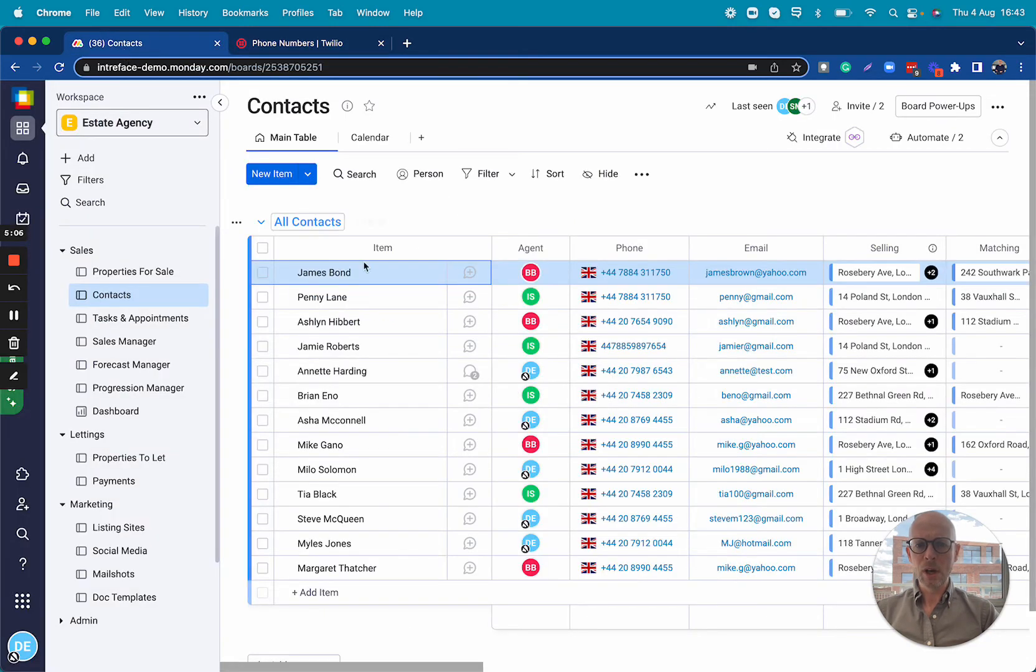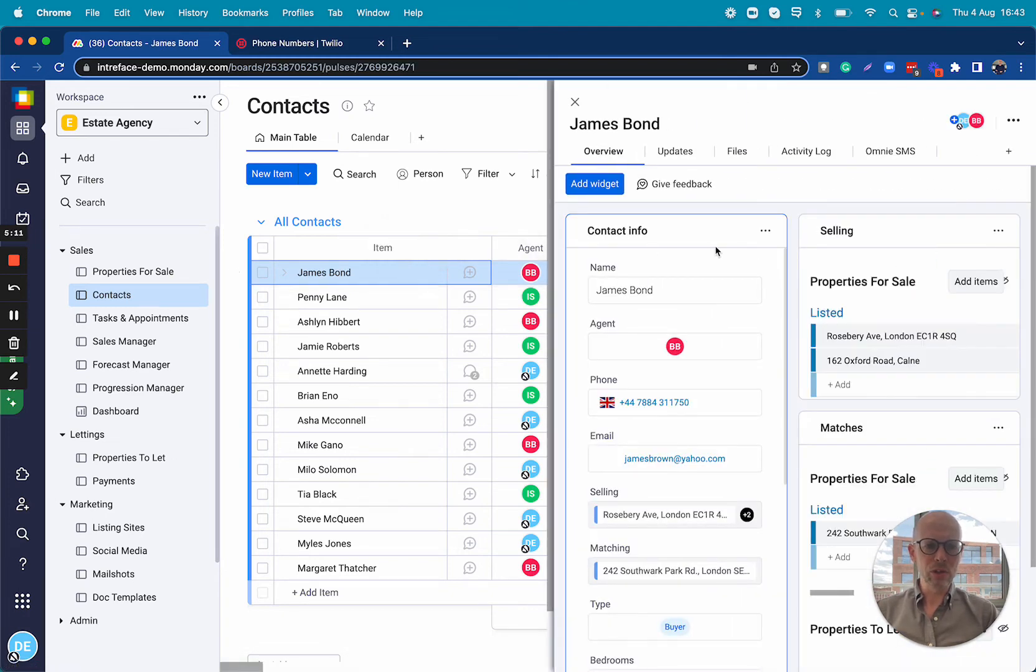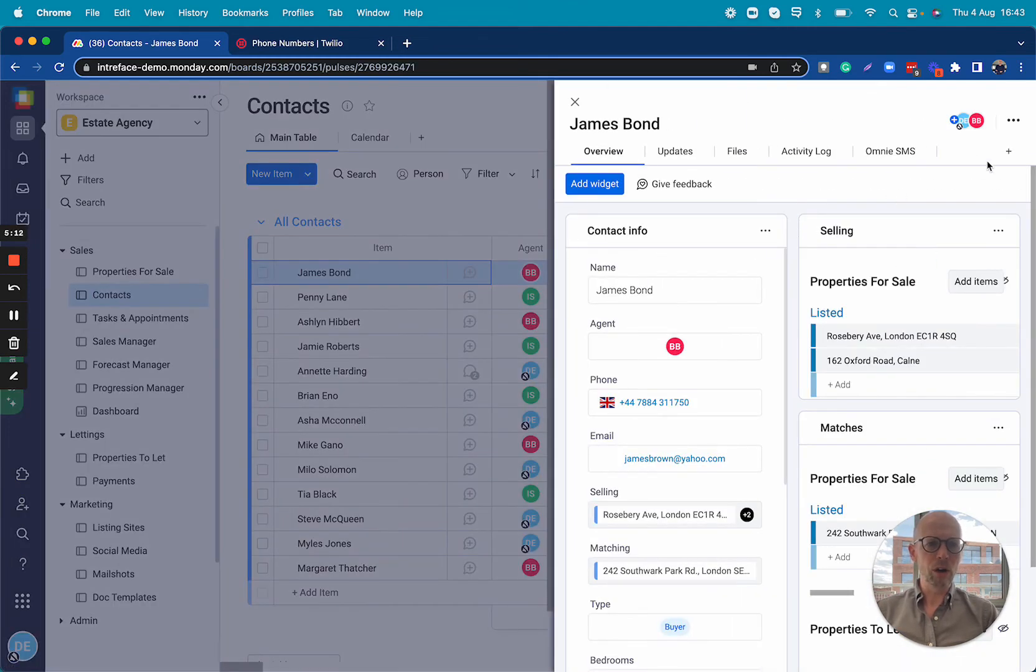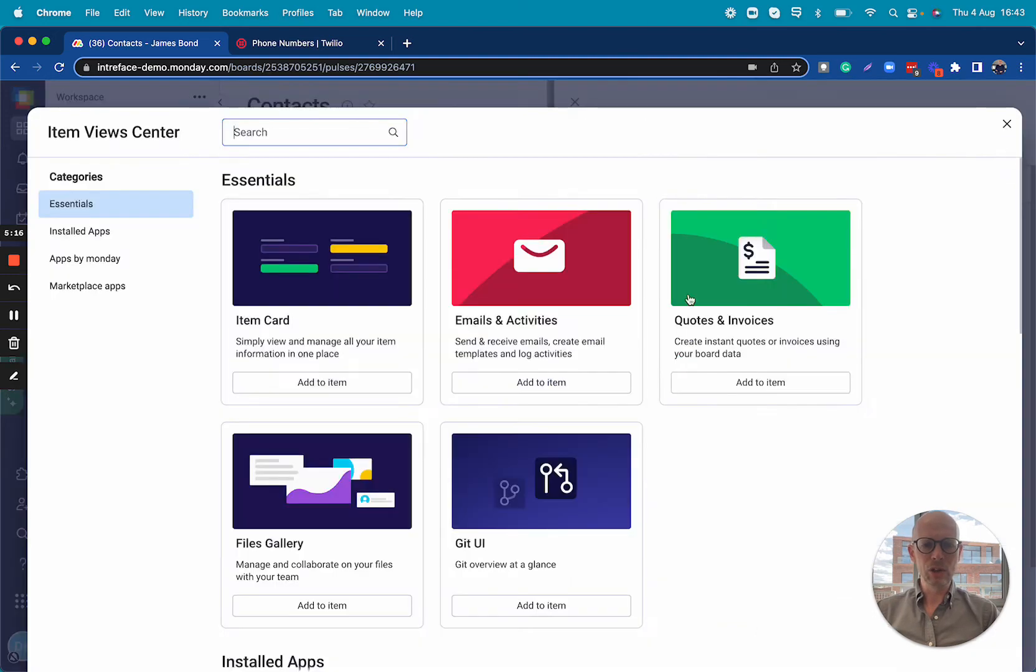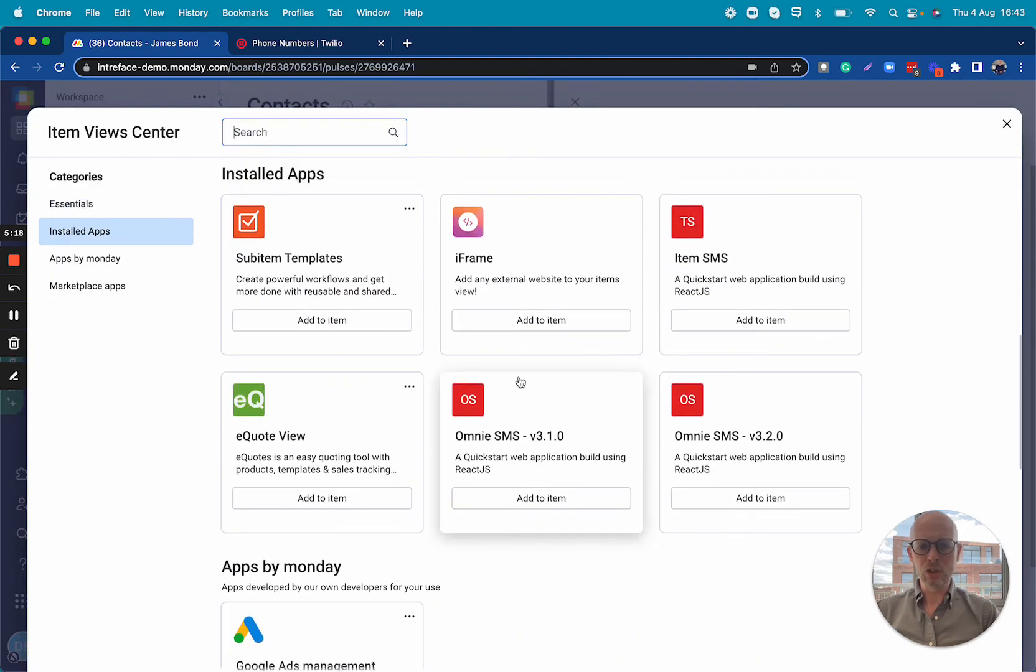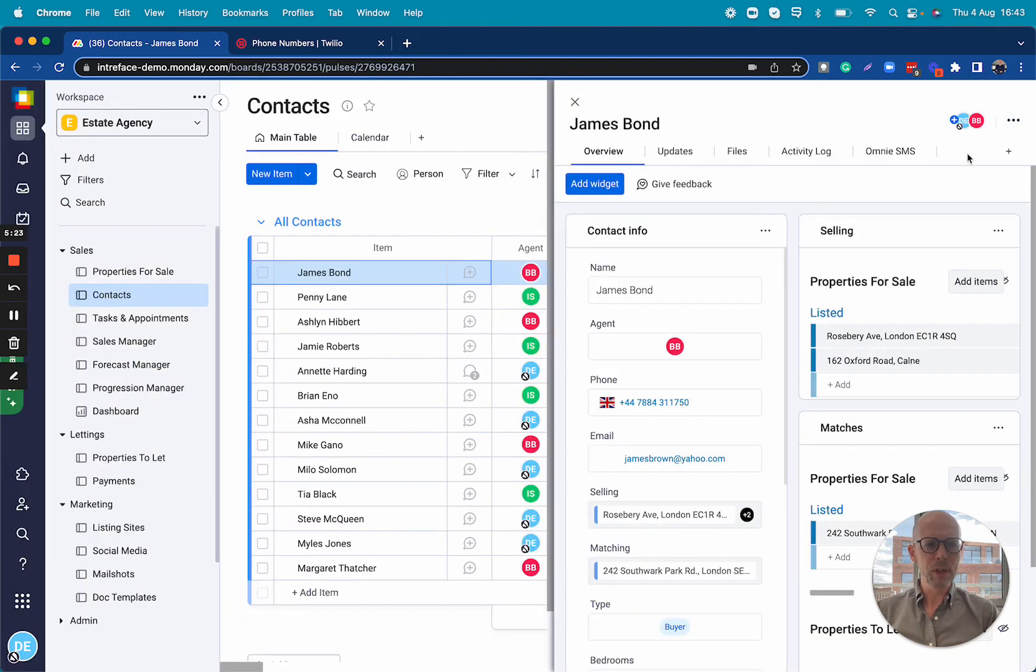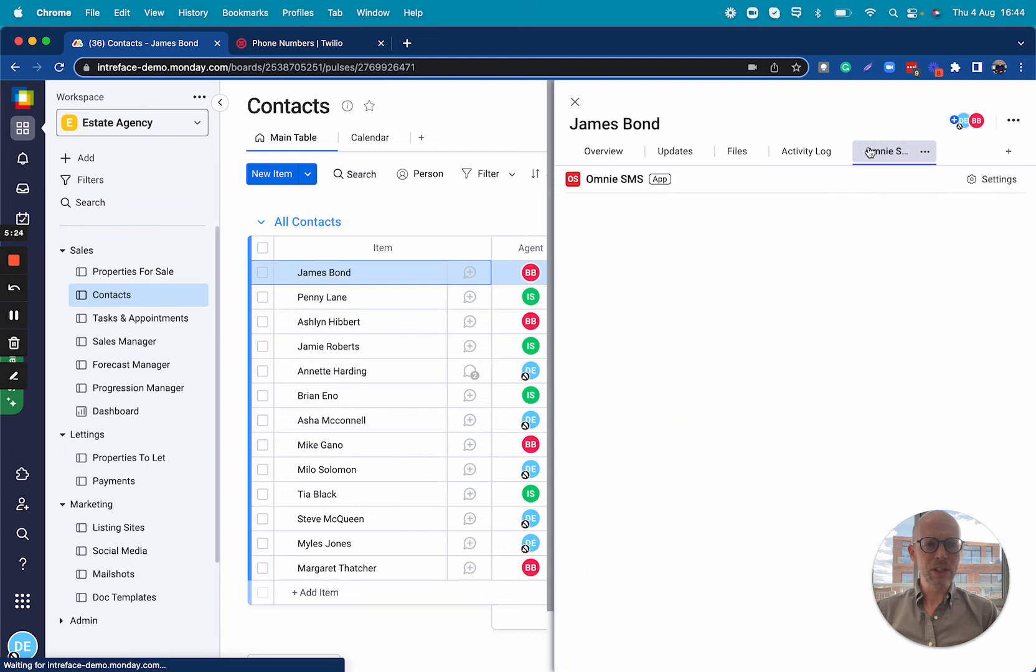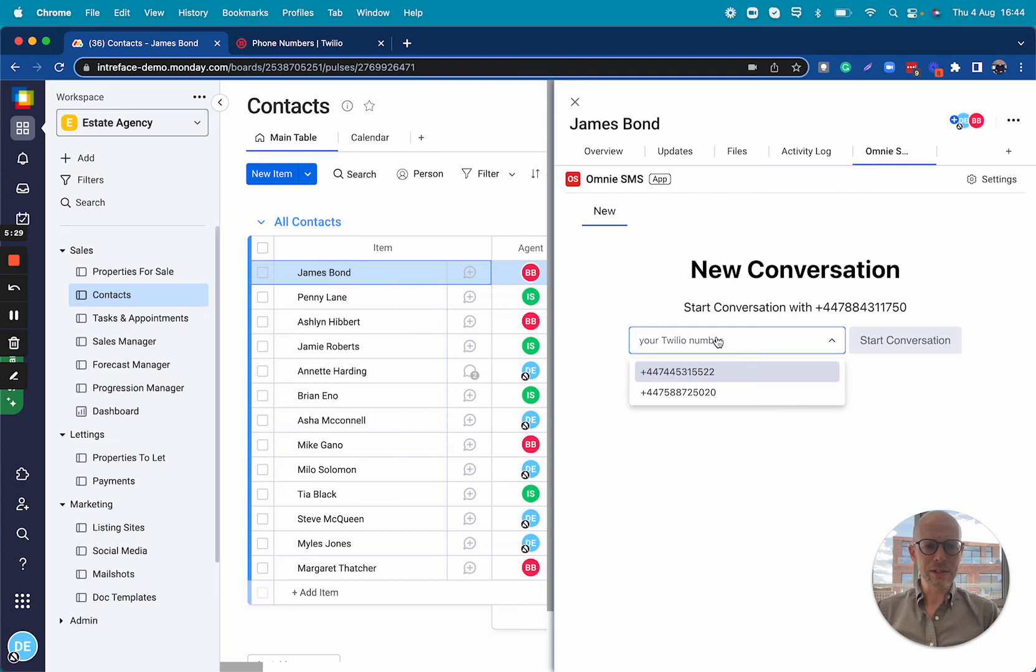Once we've done this, we open up our monday.com board and go into one of our items. We're going to add a new view and install our Omni SMS widget to the view. We have this installed here already and I can select my rented number.